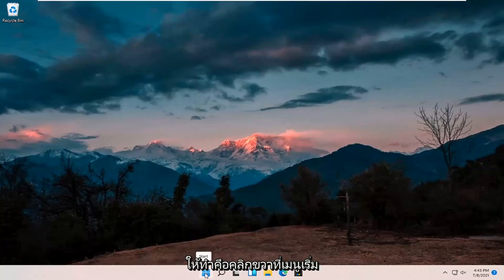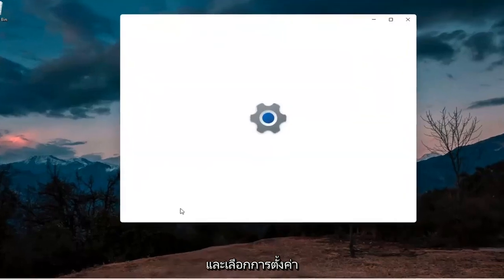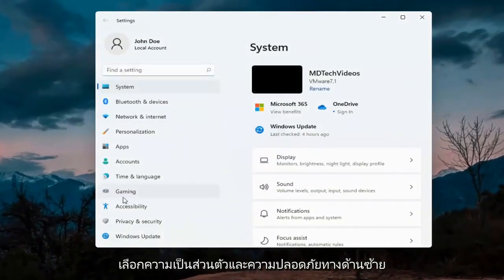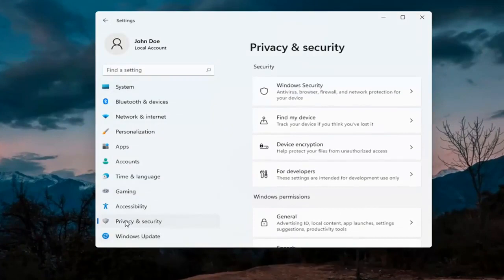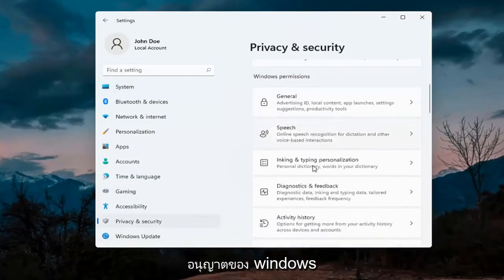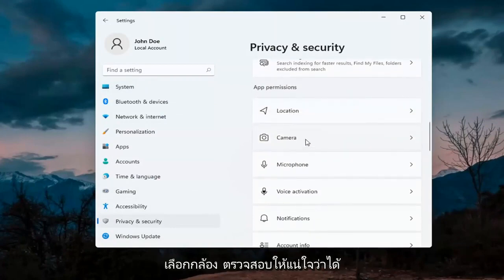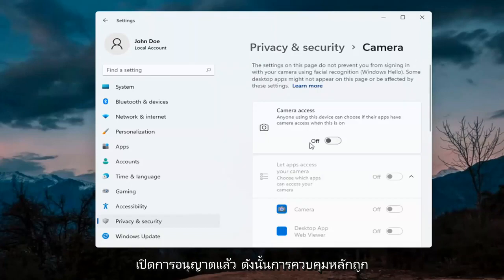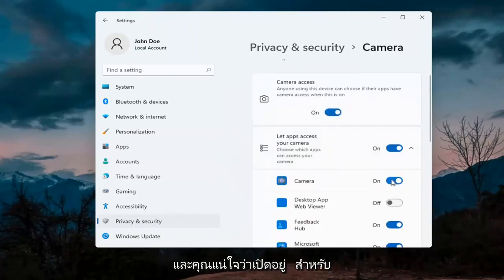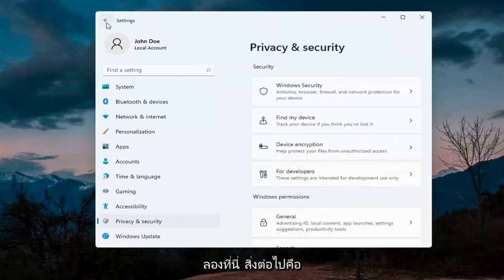The first thing I'd recommend doing would be to right click on the start menu and select Settings. Select Privacy and Security on the left side. On the right side underneath Windows permissions, scroll down and under app permissions select Camera. Make sure permissions are turned on — the master control is turned on — and make sure it is turned on for whatever your application is as well.